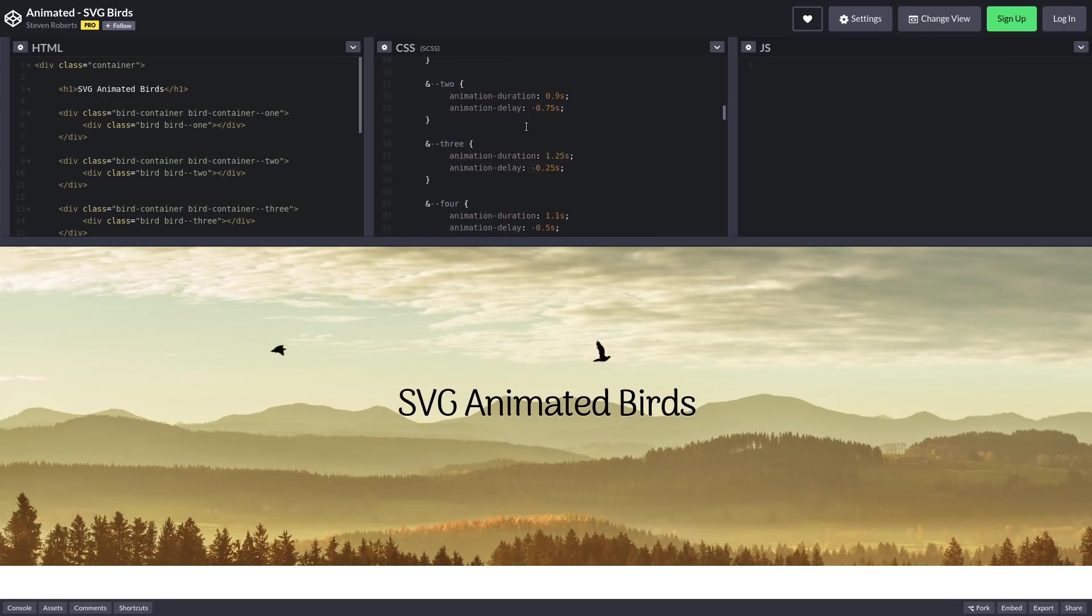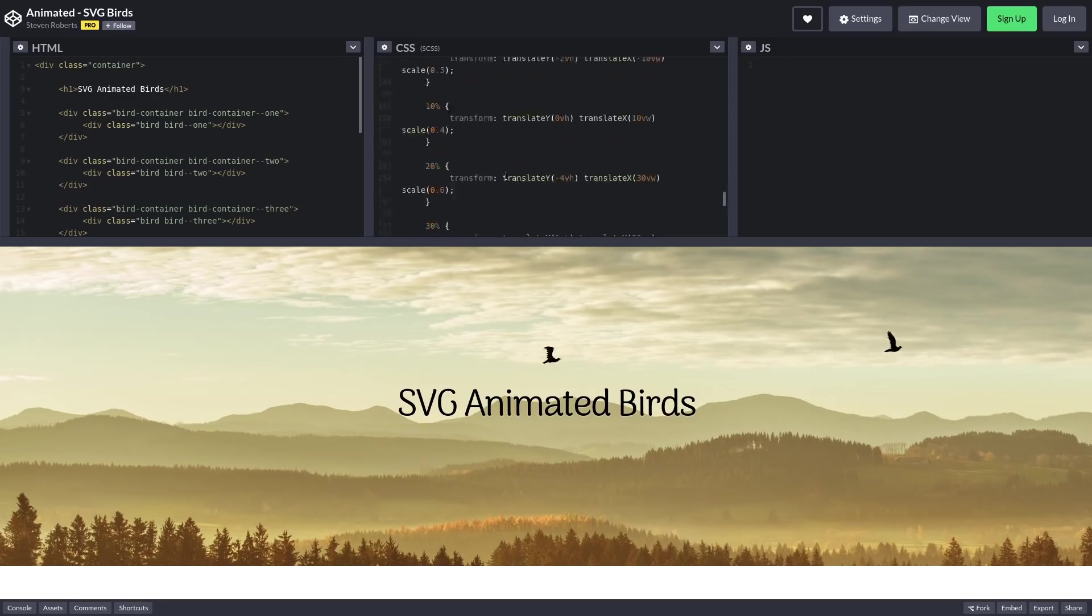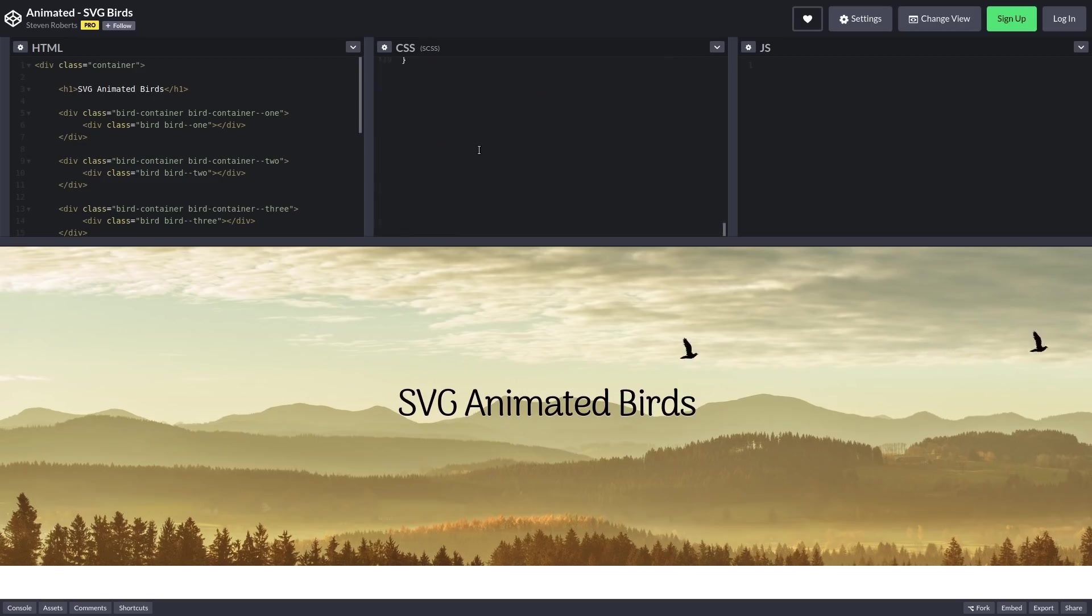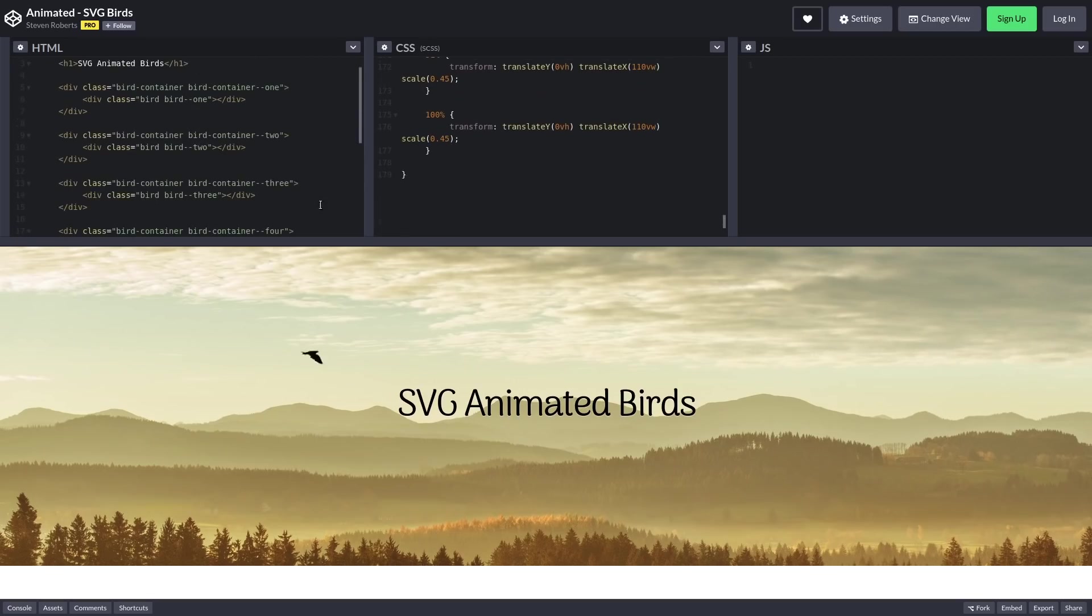So as far as our CSS goes, we've got about 180 lines and then we've got just under two dozen lines for the HTML.